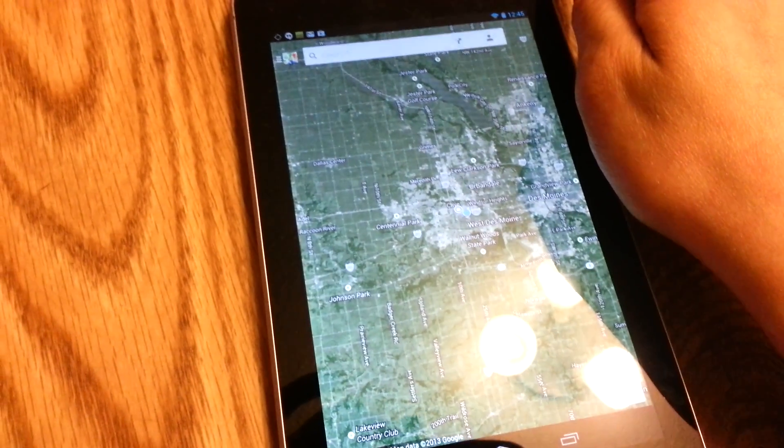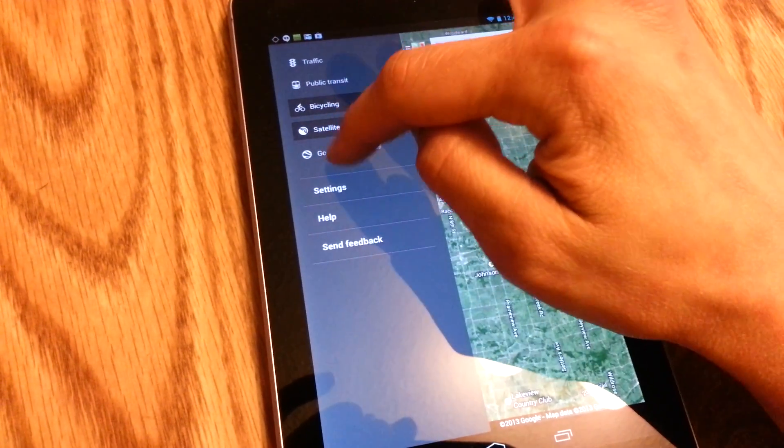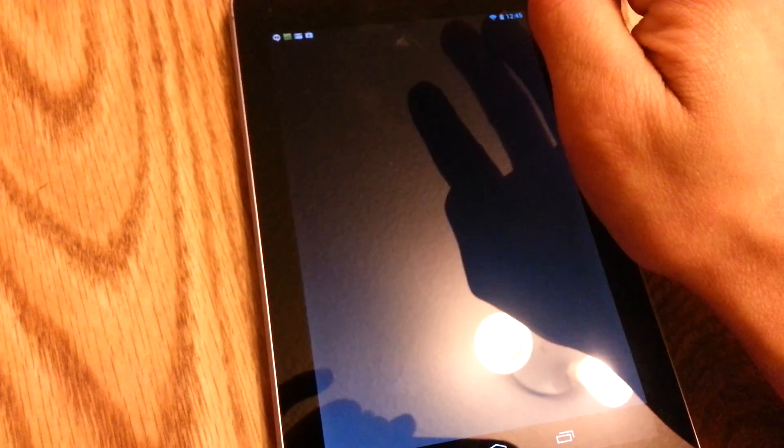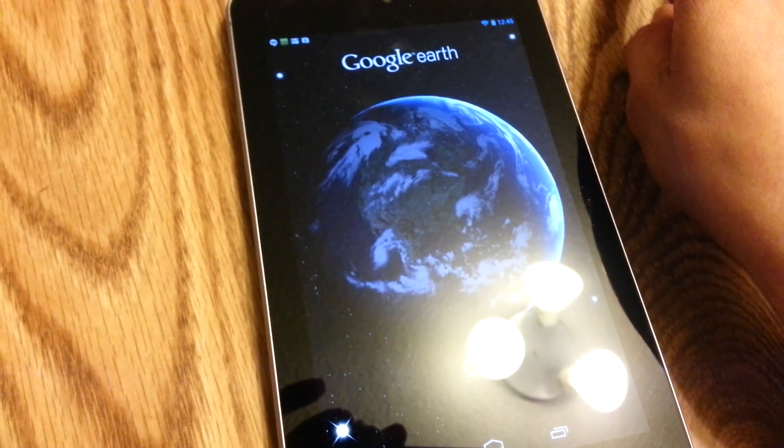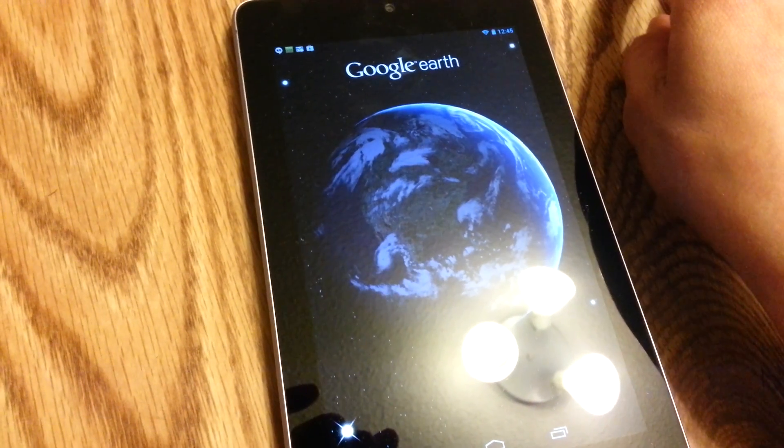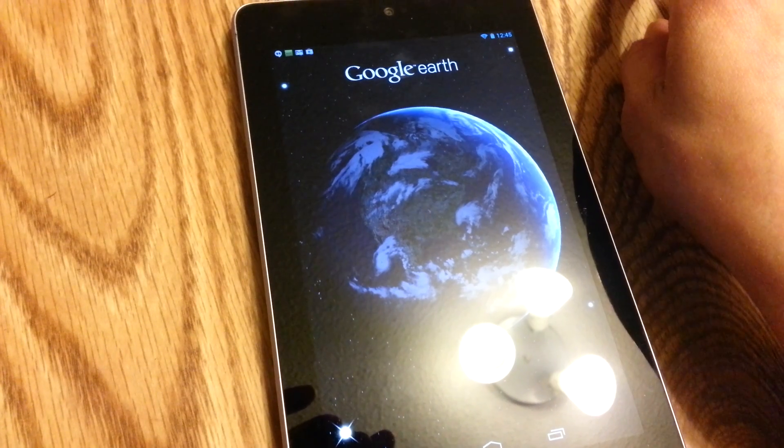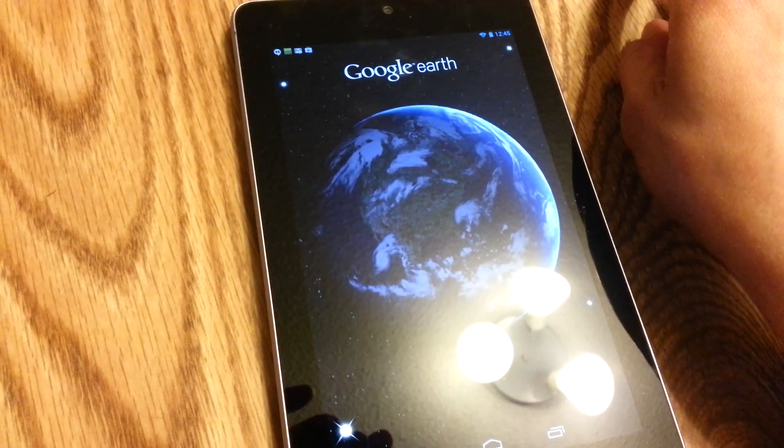We've got a satellite view and we've got Google Earth, which is now actually built into the app. It's not separate anymore. So that's pretty cool.